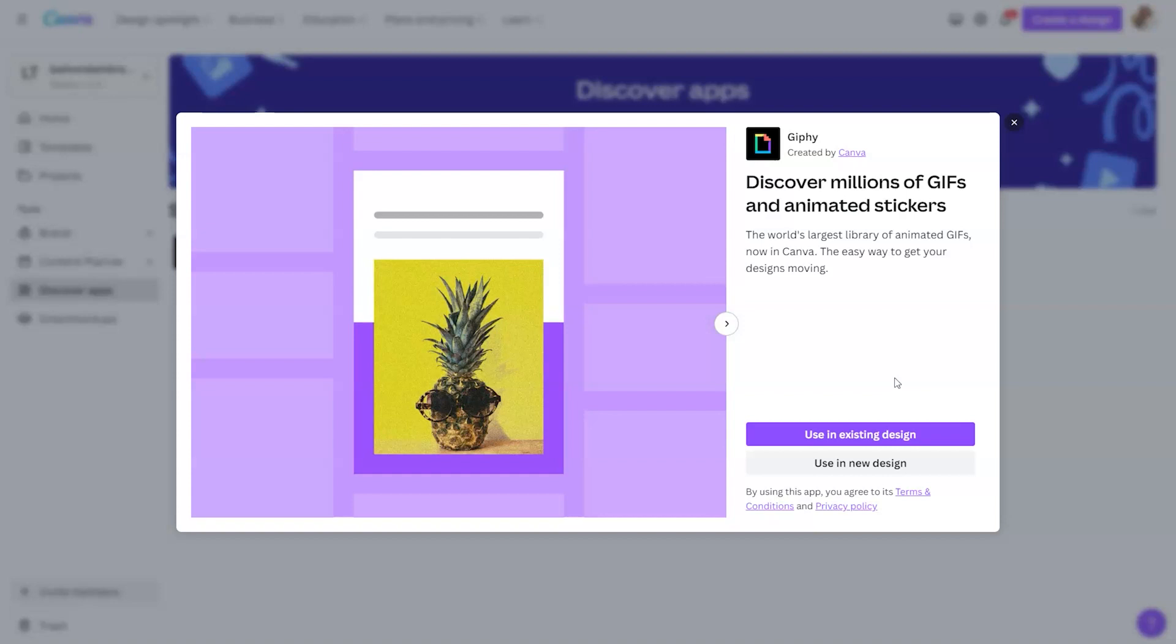Using this app is going to give you access to millions of GIFs and animated stickers without having to leave Canva. They are going to be the ones that are more pixelated, but these are your memes.